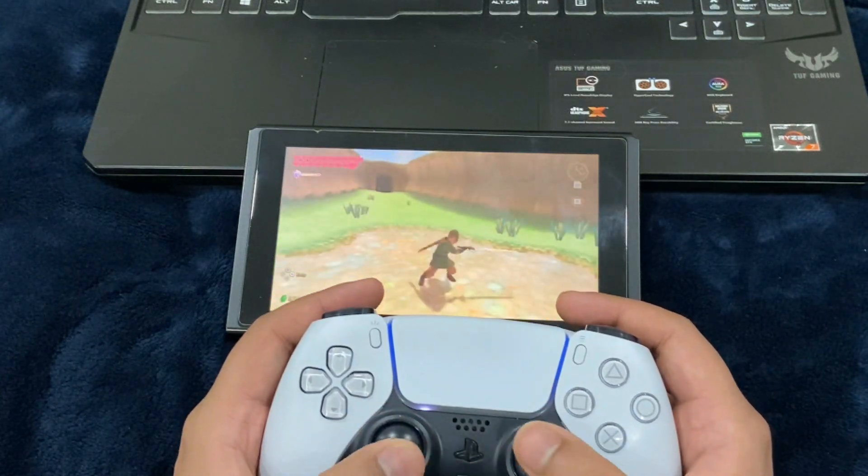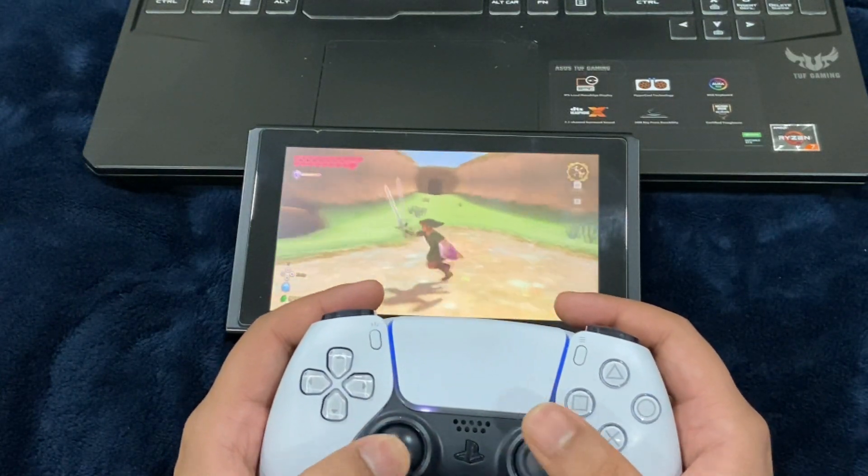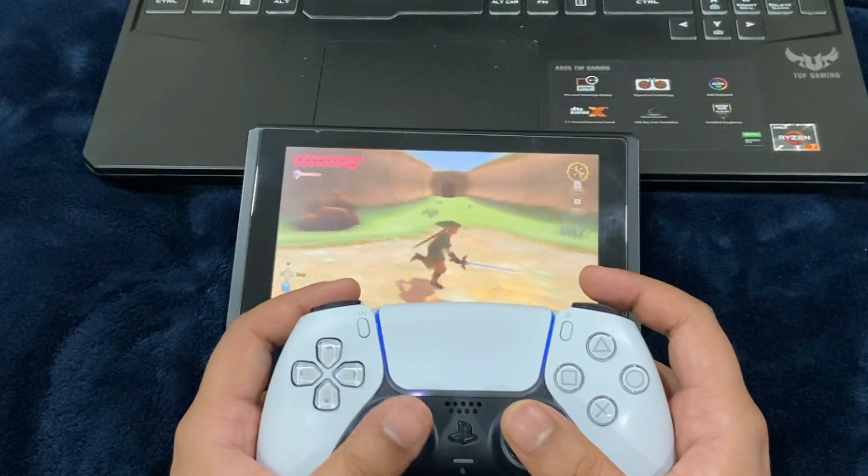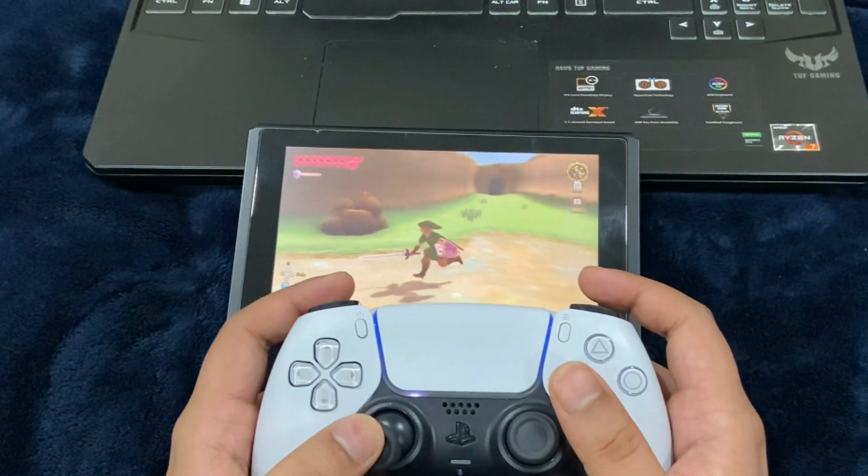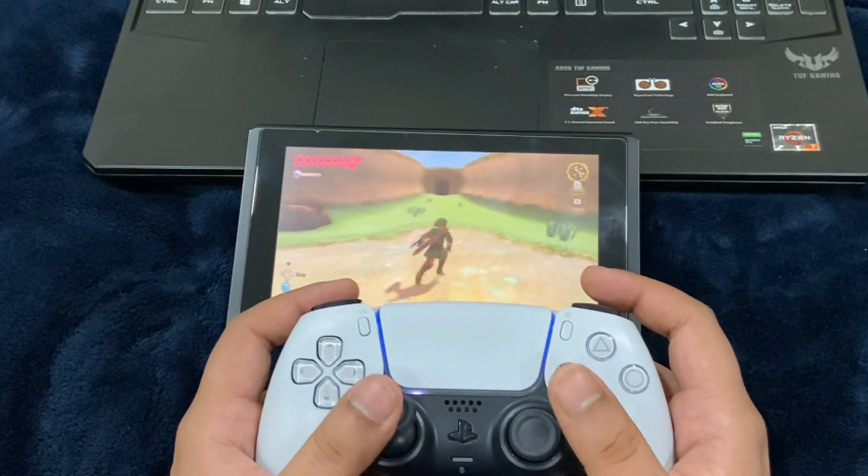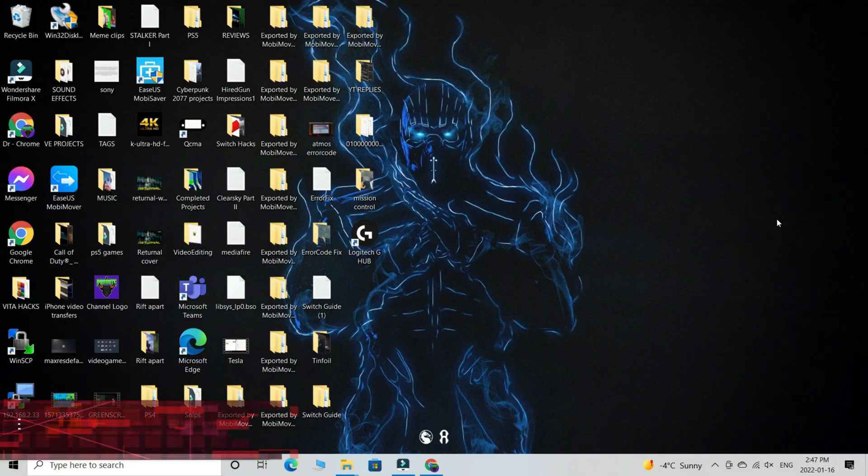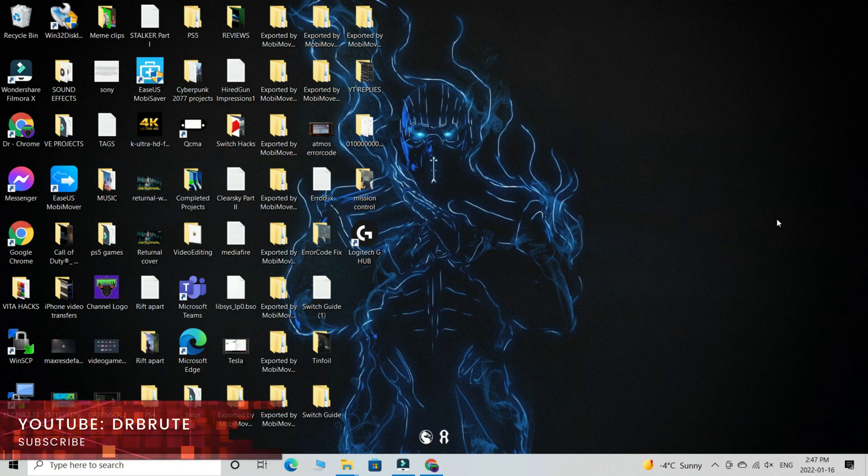Want to know how to do this on your Nintendo Switch? Adding in some cool controllers to play your most favorite games? What's going on guys, Dr.Brute7 signing in back with another tutorial video.